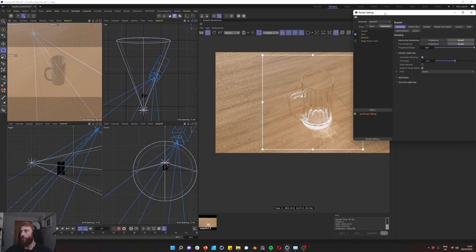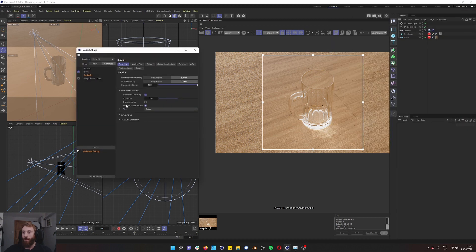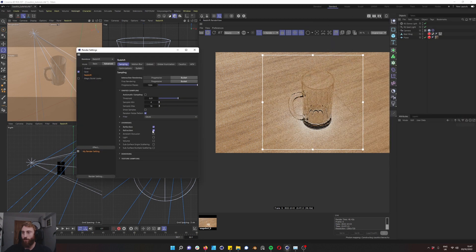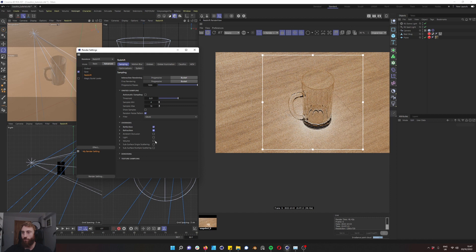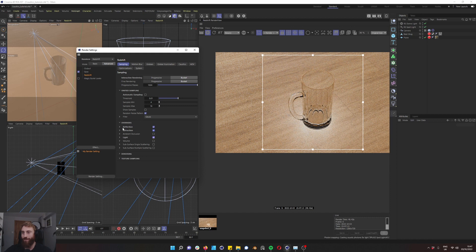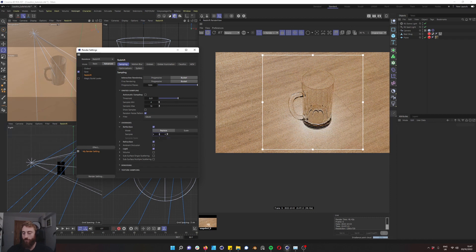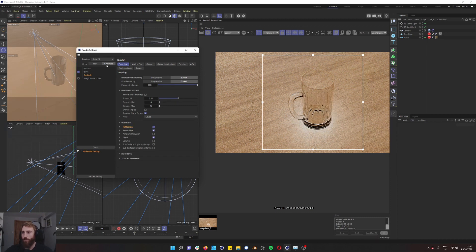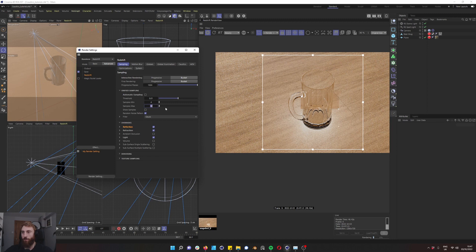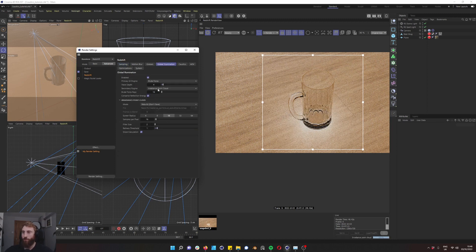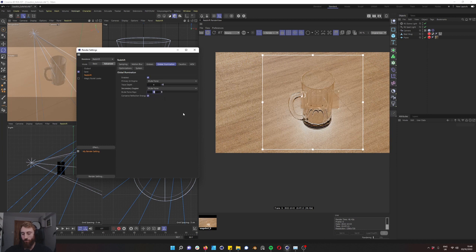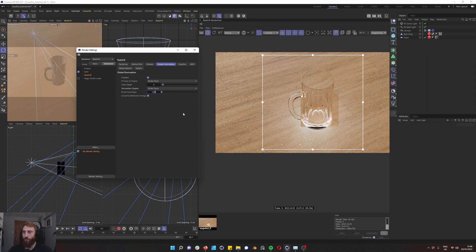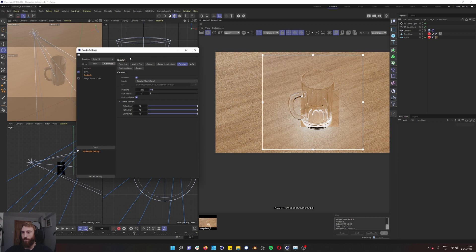We're going to go into our render settings and we are going to turn off automatic sampling. We are going to tick reflection, refraction and our light. Bring everything up right to 512 and that should help our render time a little bit and then bring up samples max of 32. We have a radiance point cloud here which we don't really want if we can afford to use a second brute force. We're going to bring that up to 256 and we're going to go into our caustics panel and we're going to talk about a few settings in here.